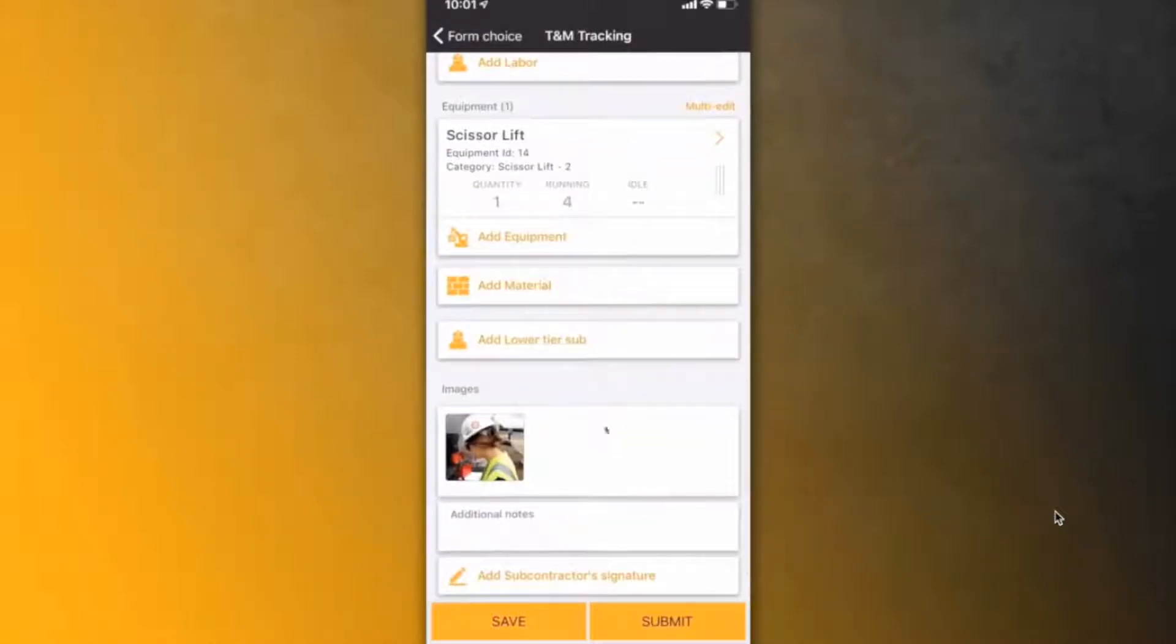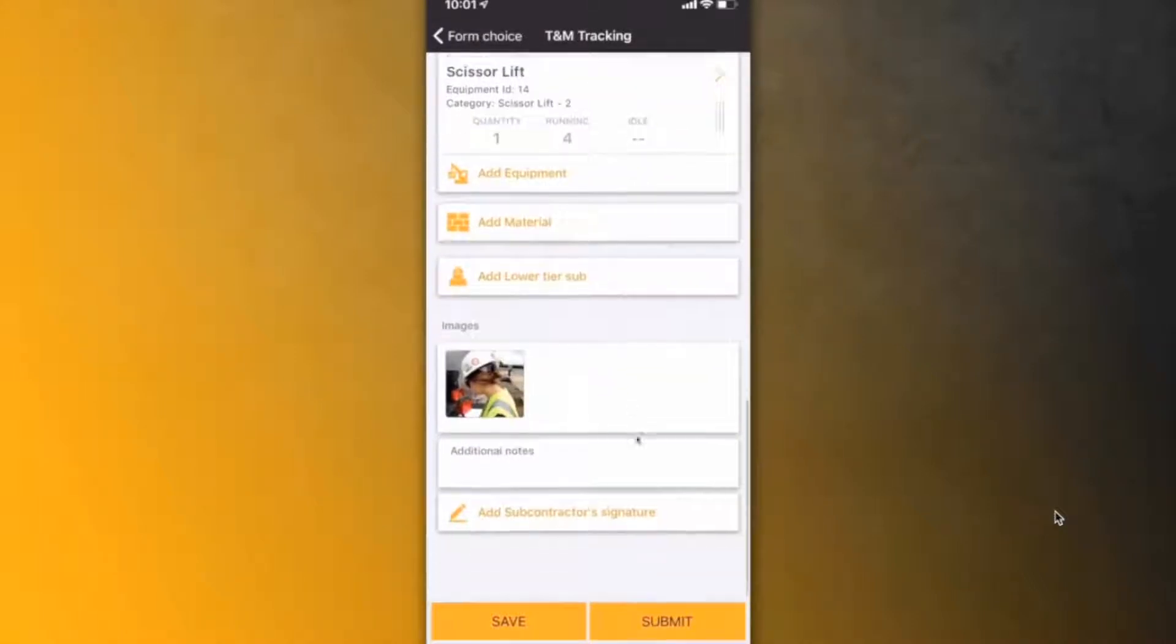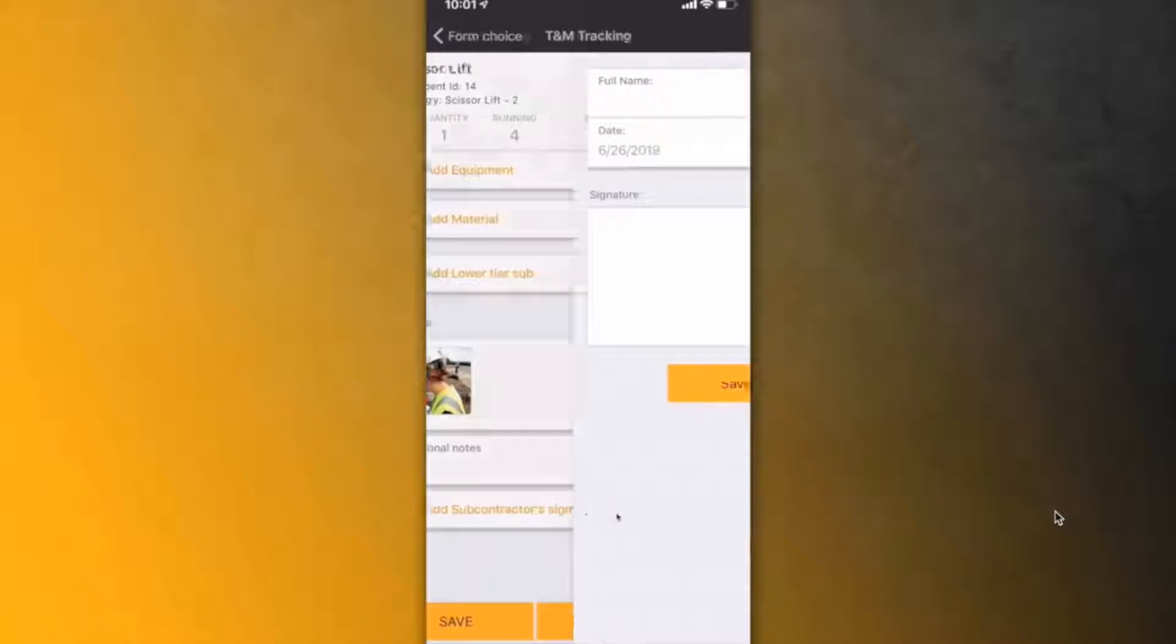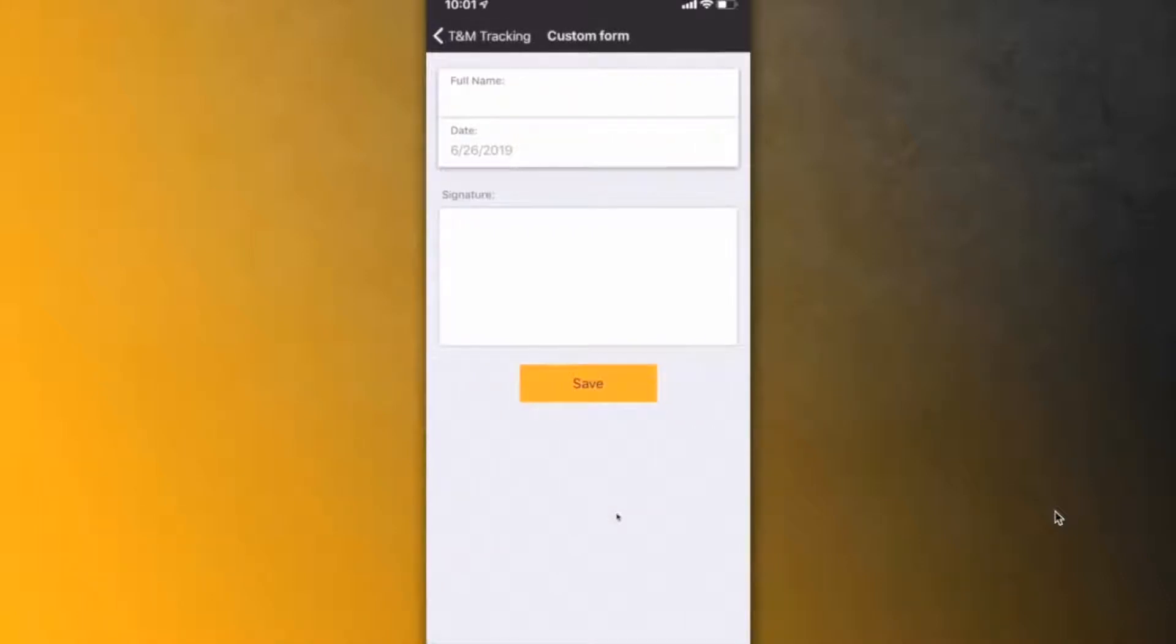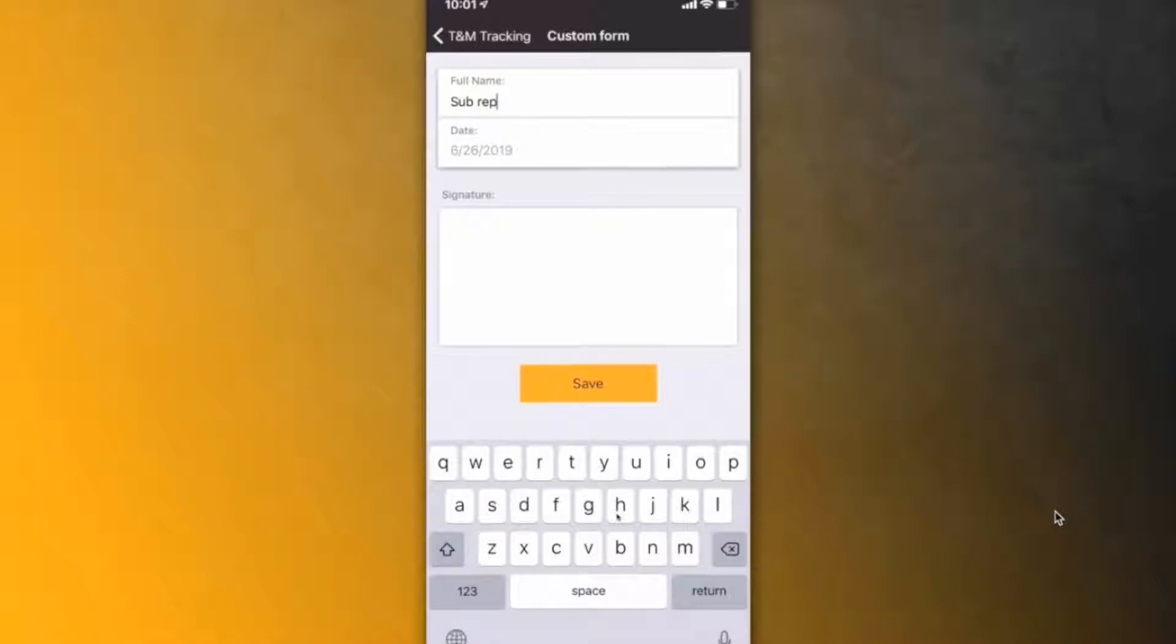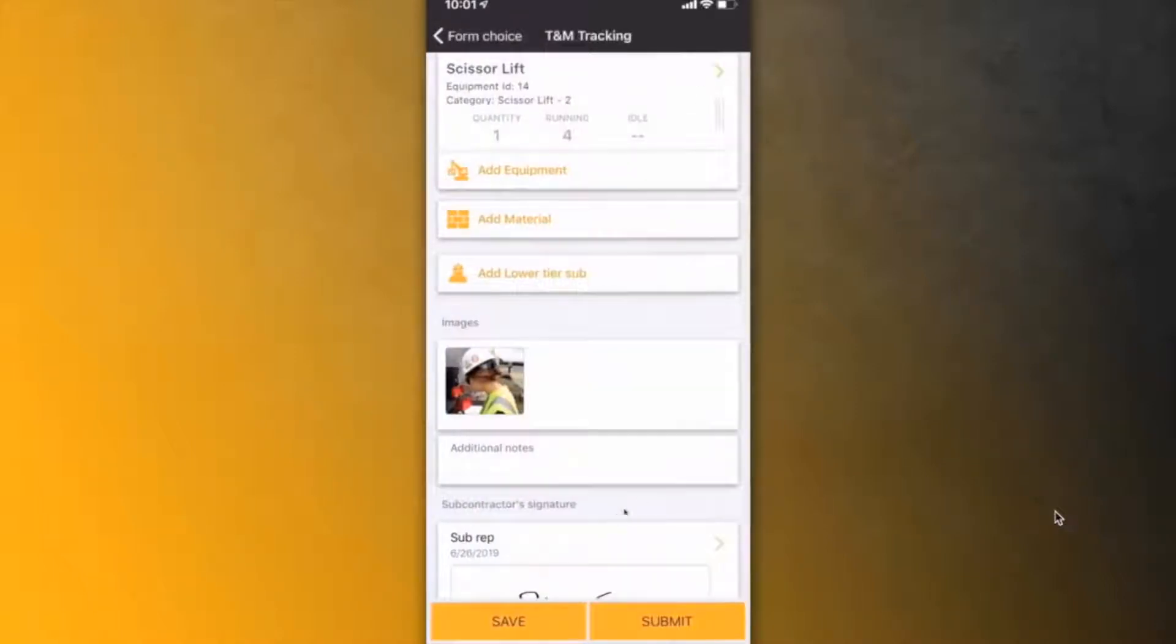They can then review the equipment, the photos, everything else that was put into the tag, and when they have completed it, sign the tag by typing their name at the top and then using their finger to sign it digitally.